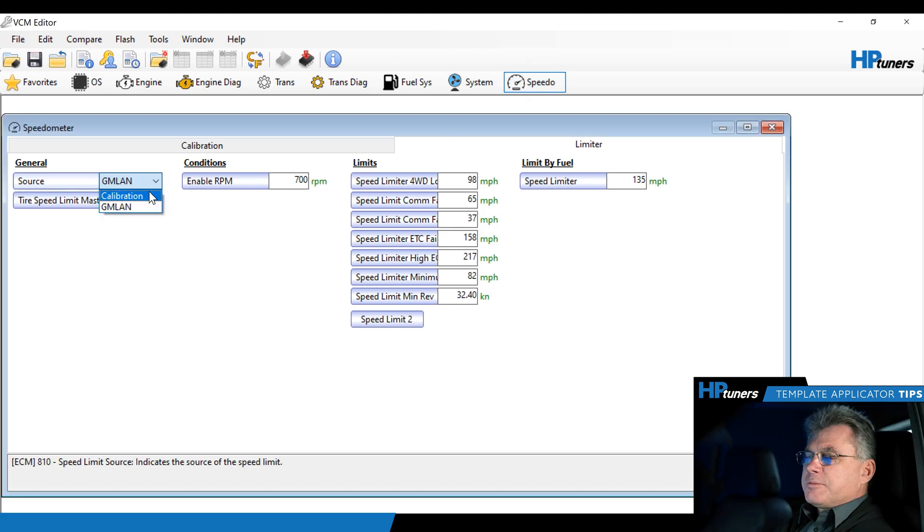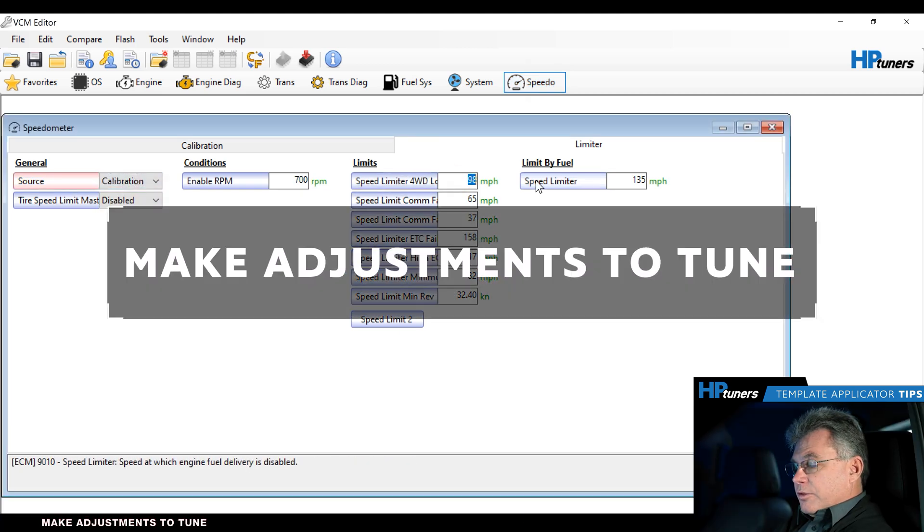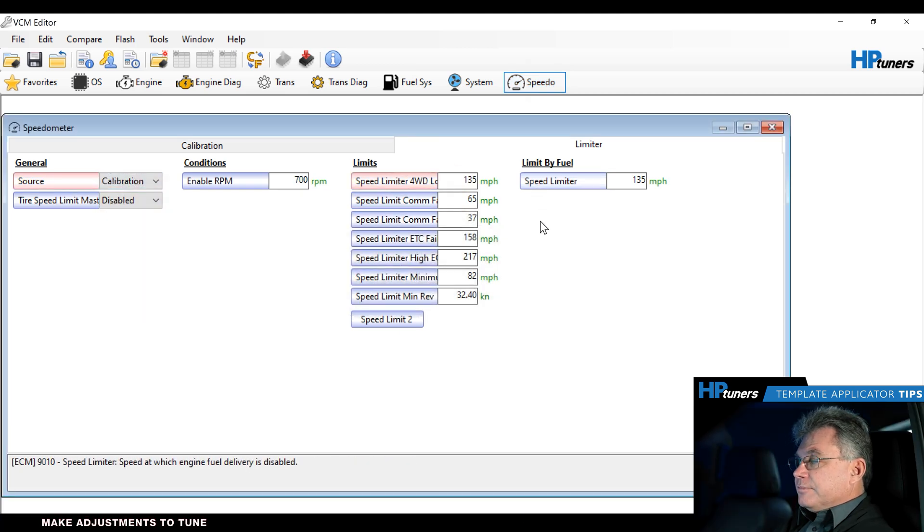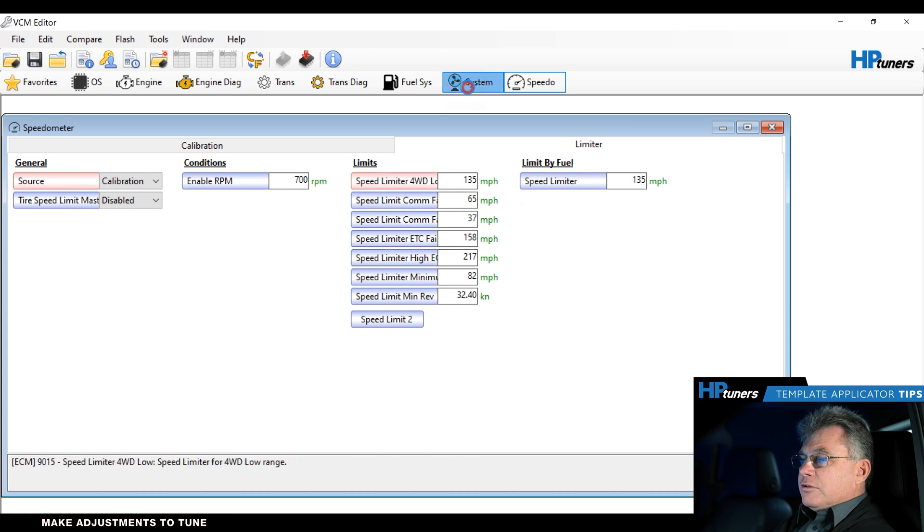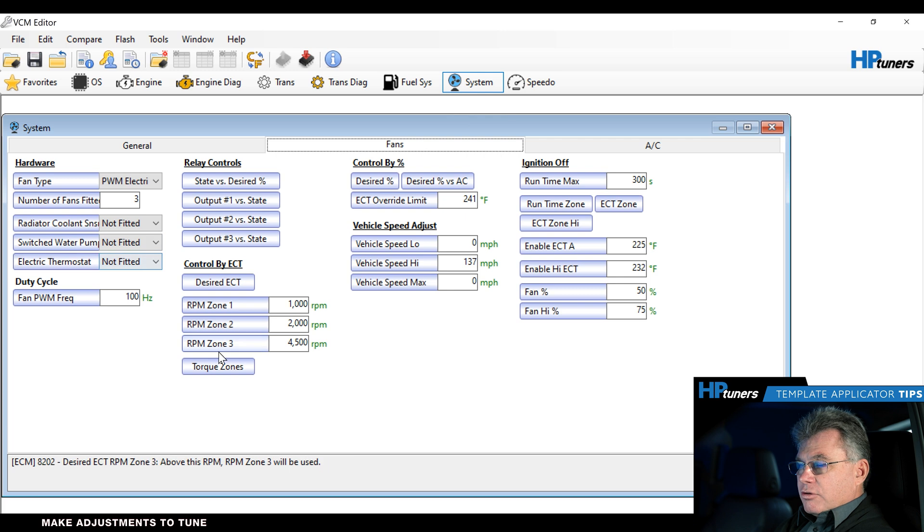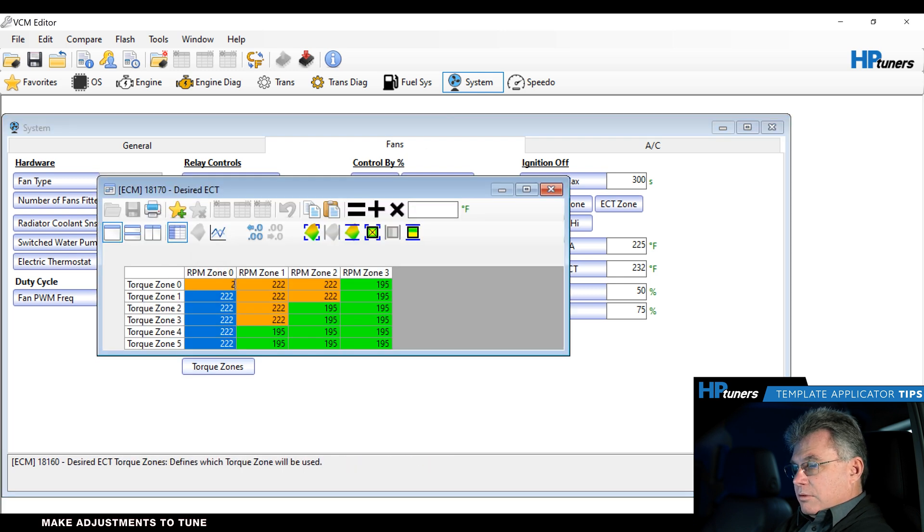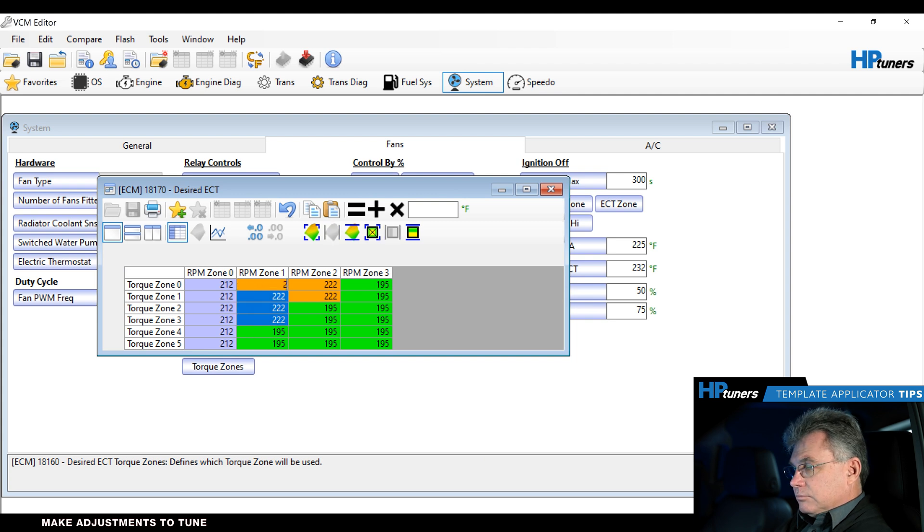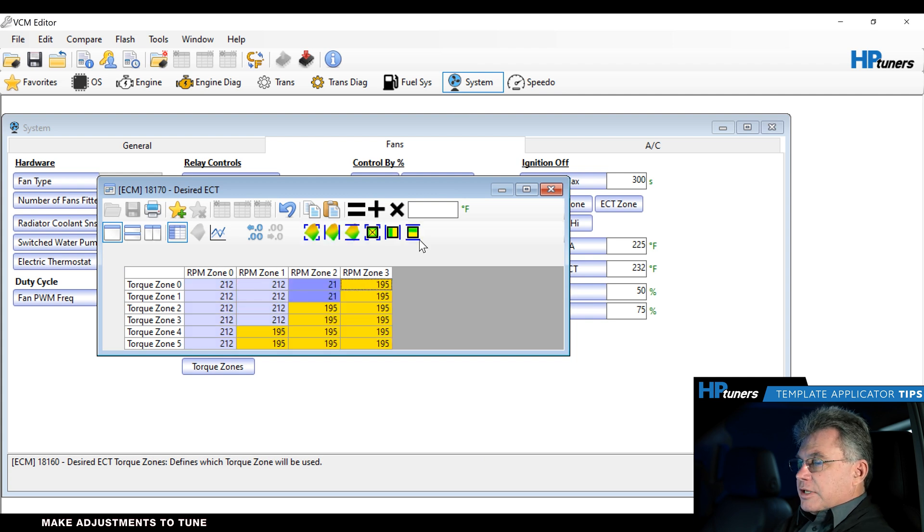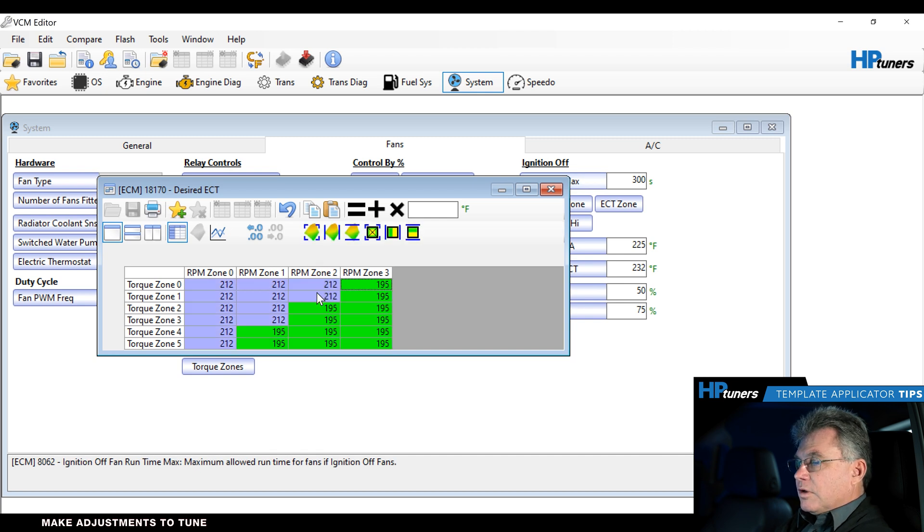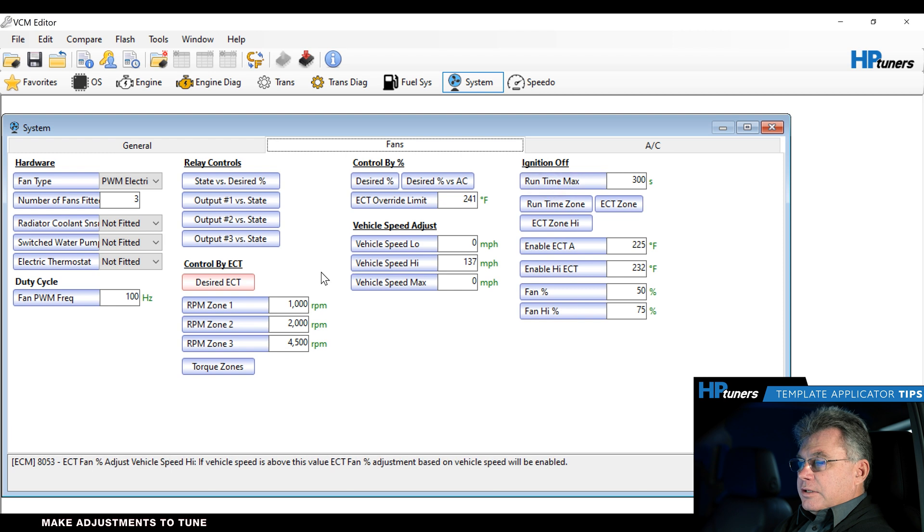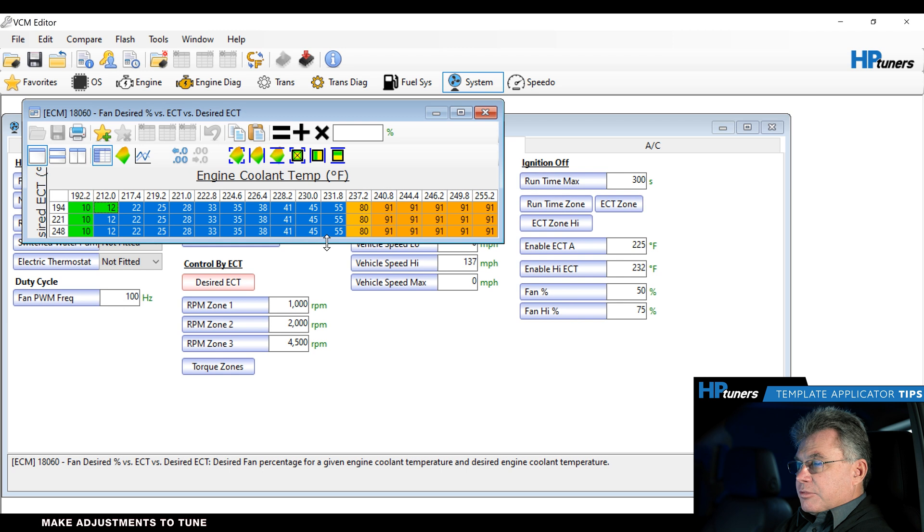First thing we do is I'm going to change the speedometer limiter on this. We'll make it 135 since he's upgraded the tires to that speed. I'm also going to change the fan control for desired coolant temp, move that down to 212. And then we'll do one more thing here on our desired percentage of coolant, we're going to put 10% in here.